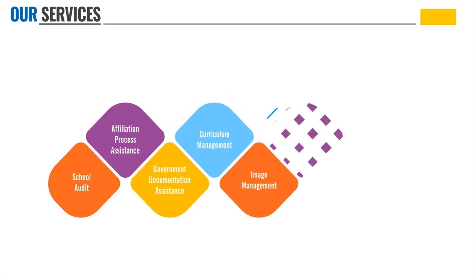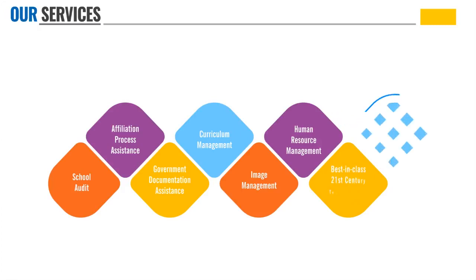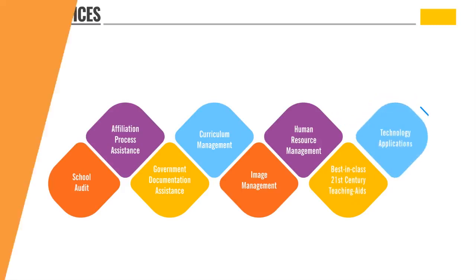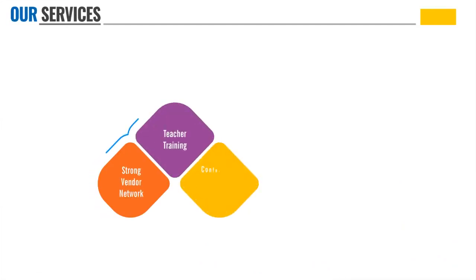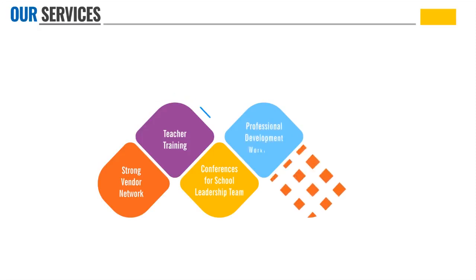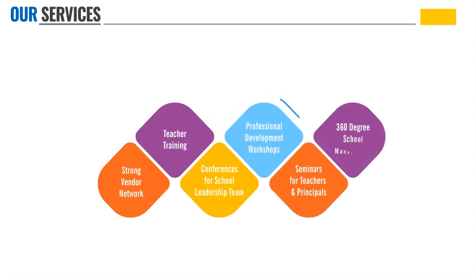We provide human resource management, best-in-class 21st century teaching aids and technology applications, strong vendor network in all aspects of education, teacher training, conferences for school leadership teams, professional development workshops, seminars for teachers and principals, and 360-degree school management.